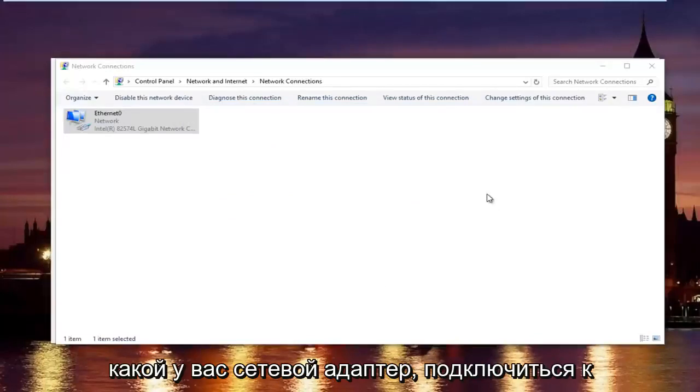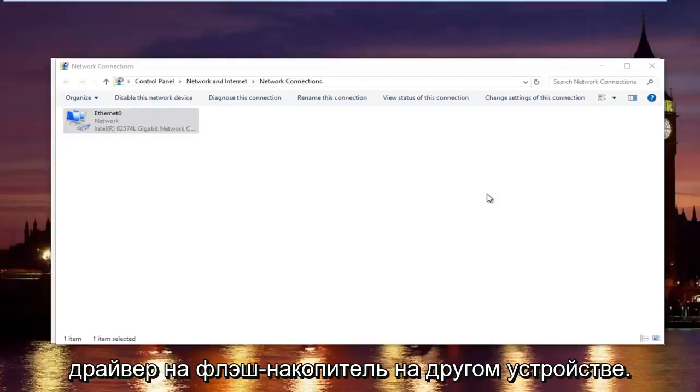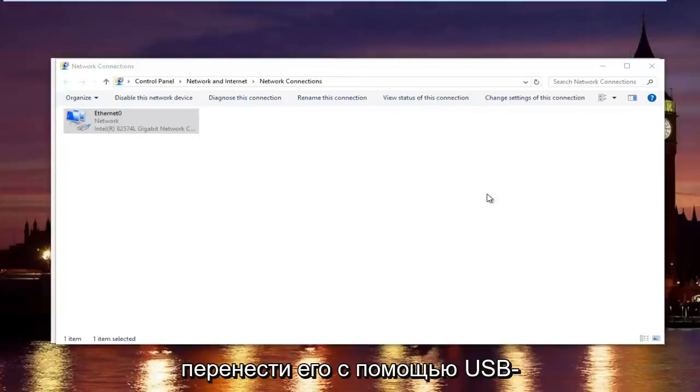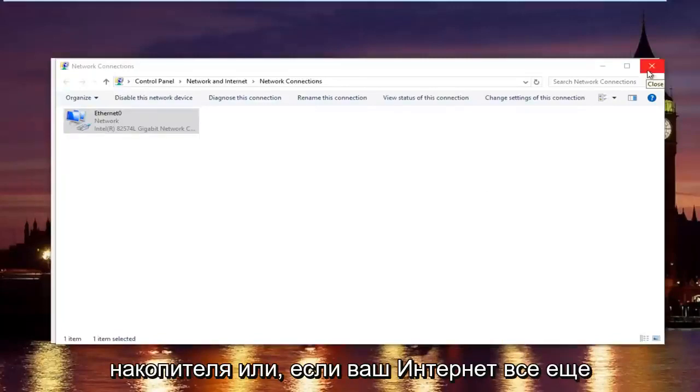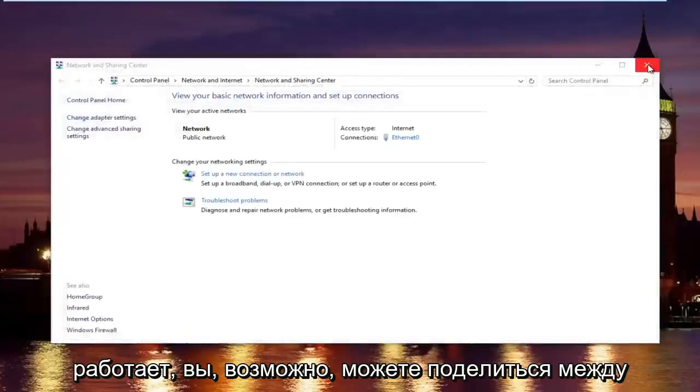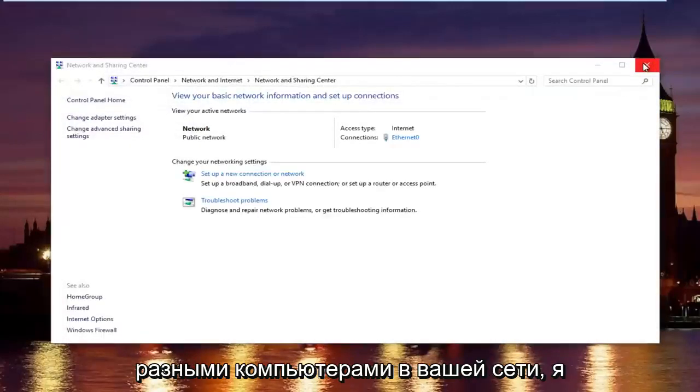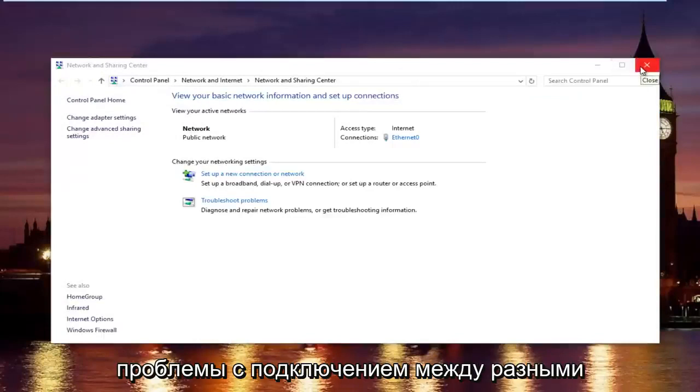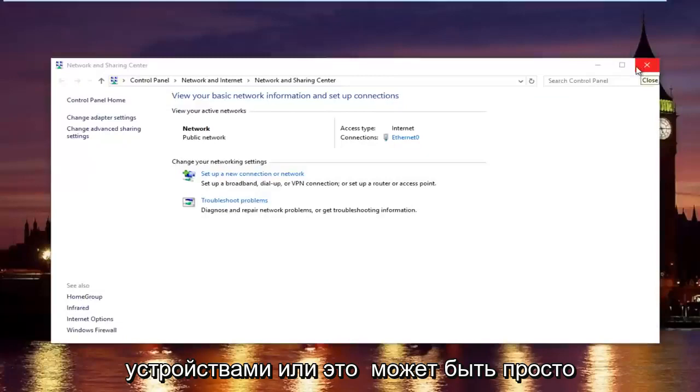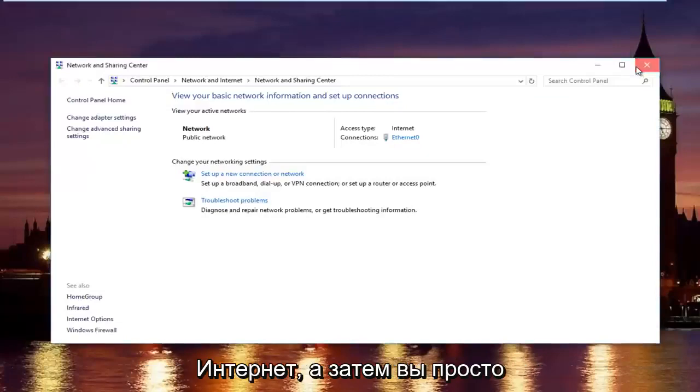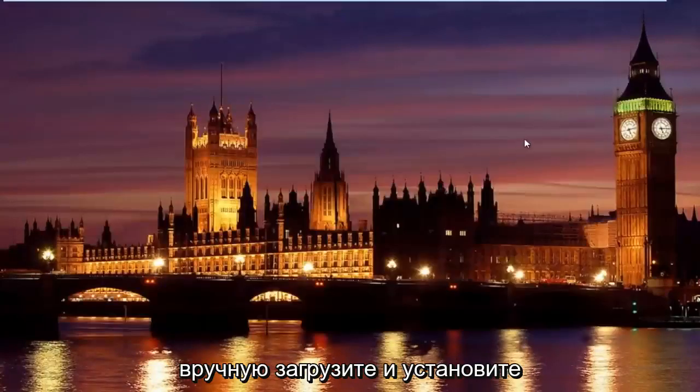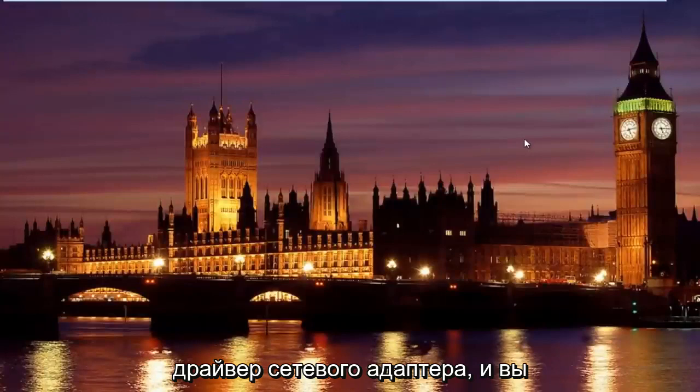Go online and manually download the driver onto a flash drive on a different computer or tablet device. Then transfer it over using a USB flash drive. Or if your intranet is still working, then you can maybe share it between different computers on your network. I'm not sure exactly if you have any problems connecting between different devices or if it might just be the internet.